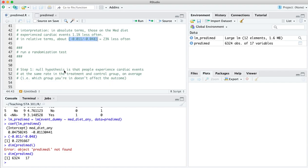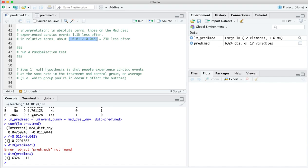So remember, a randomization test is a subtype of overall hypothesis test, and all hypothesis tests have the same four steps. Step one, we have to specify a null hypothesis. Here, our null hypothesis is that people experience cardiac events at the same rate. We don't know what that rate is, but let's postulate that it's the same in both the treatment and the control group. Another way of saying that is that regardless of whether you got the Mediterranean diet, you're either going to experience a cardiac event or not, depending on your own personal circumstances, and the group that you were in didn't change things.